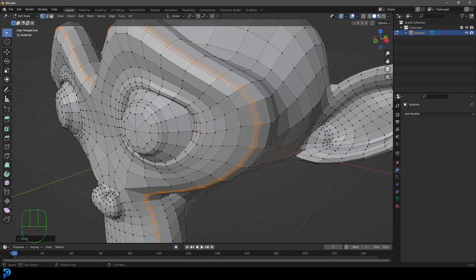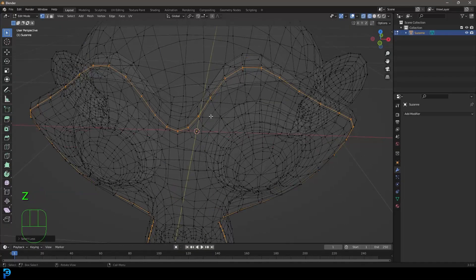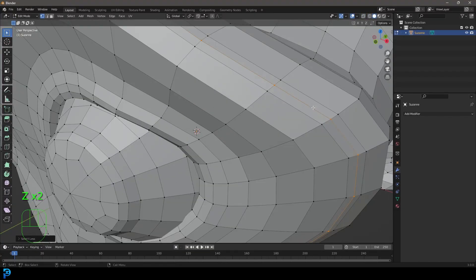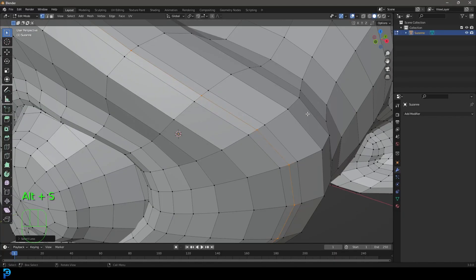While that's still all selected we're going to go Ctrl minus or Command minus and you can see it shrunk the selection. So we only have one loop in here selected.